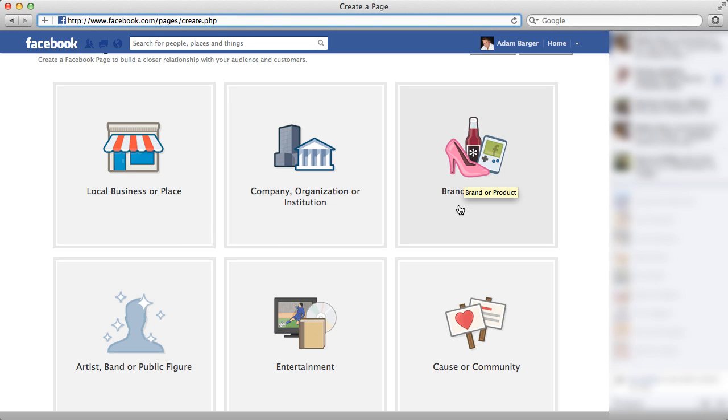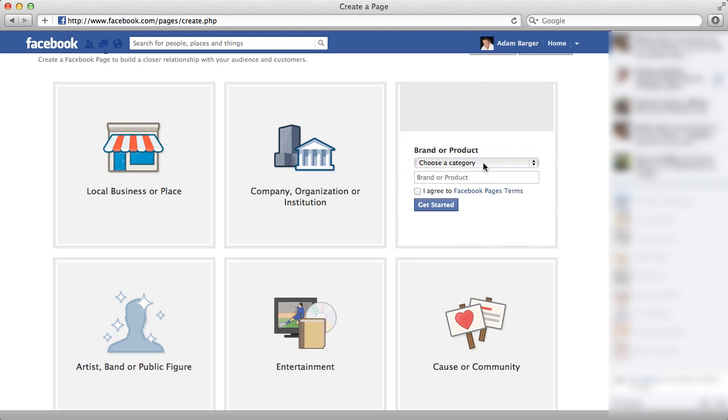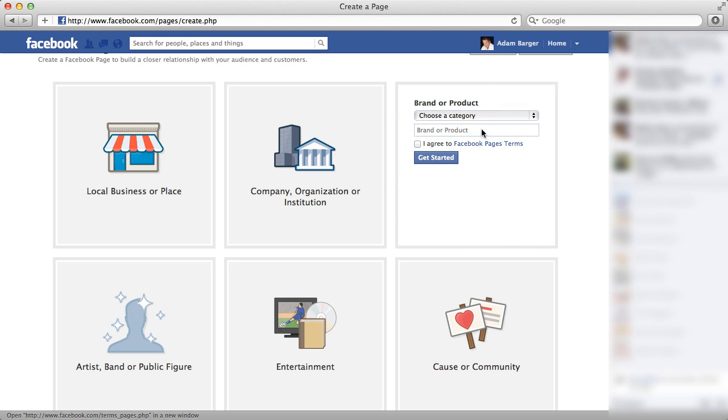And of course brand or product, artist, public figure, entertainment or cause or community, which would be great for like a ministry or a non-profit organization. Now today I'm going to set up a brand or product and my brand has to do with sports.